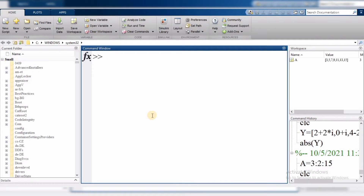Today we will start from user-defined functions. We can define our own type of function and then get answers from it. We can define the function — for example, if I want this function f equals to x squared, how do I write this function?